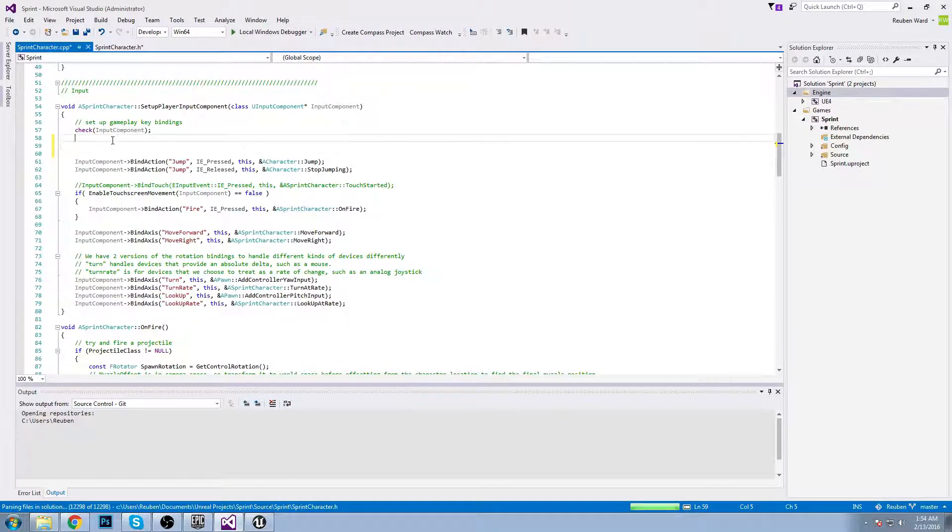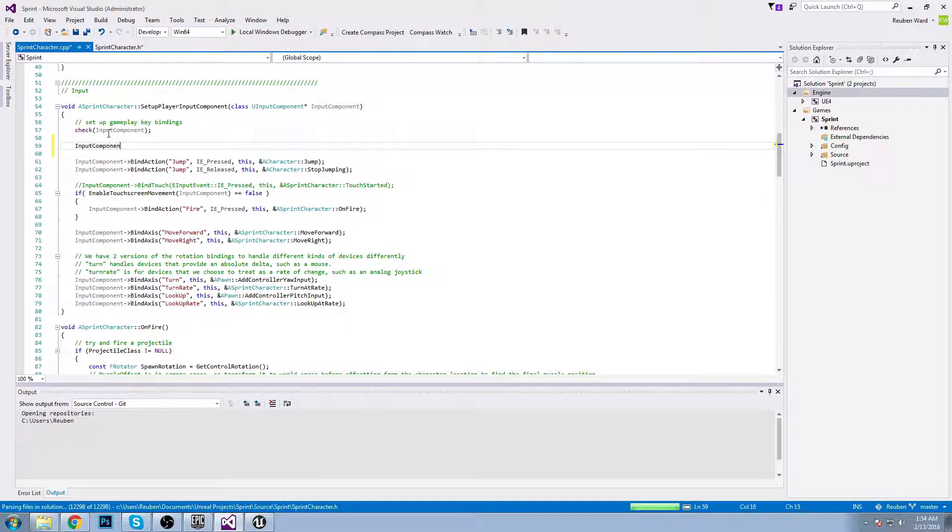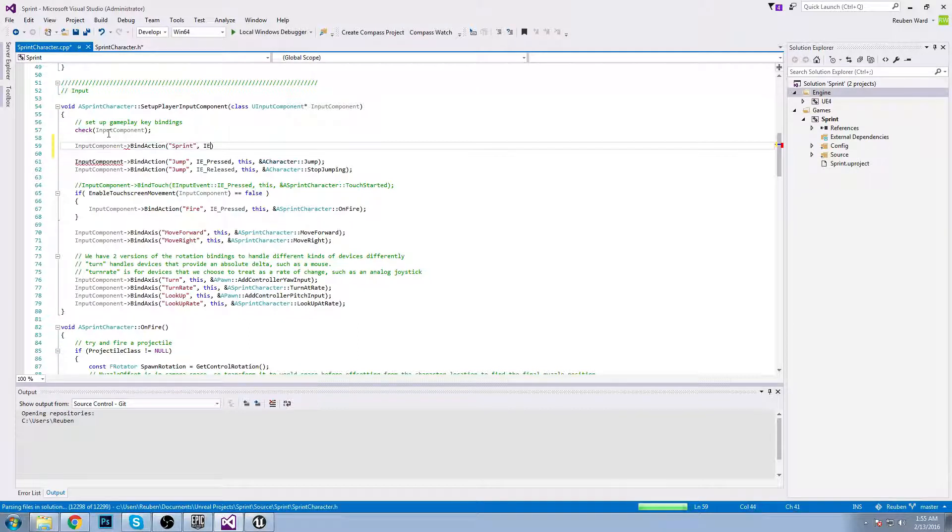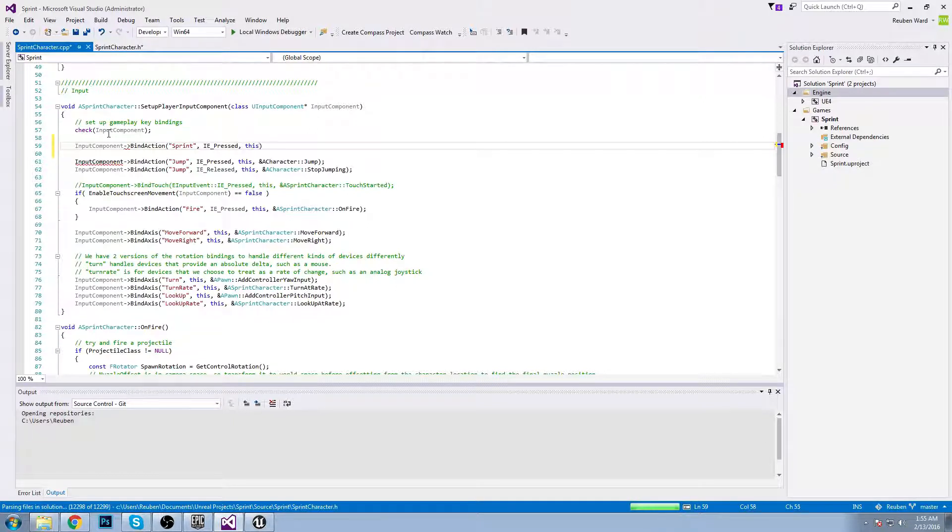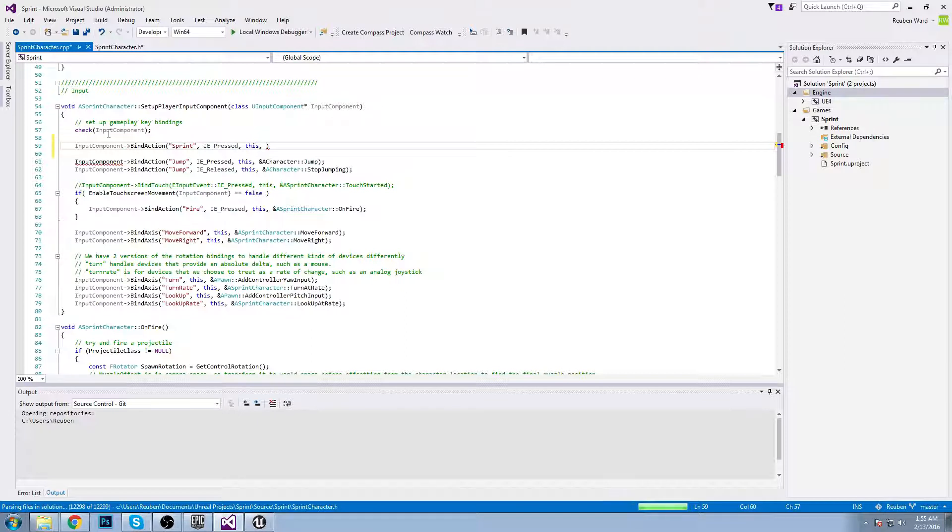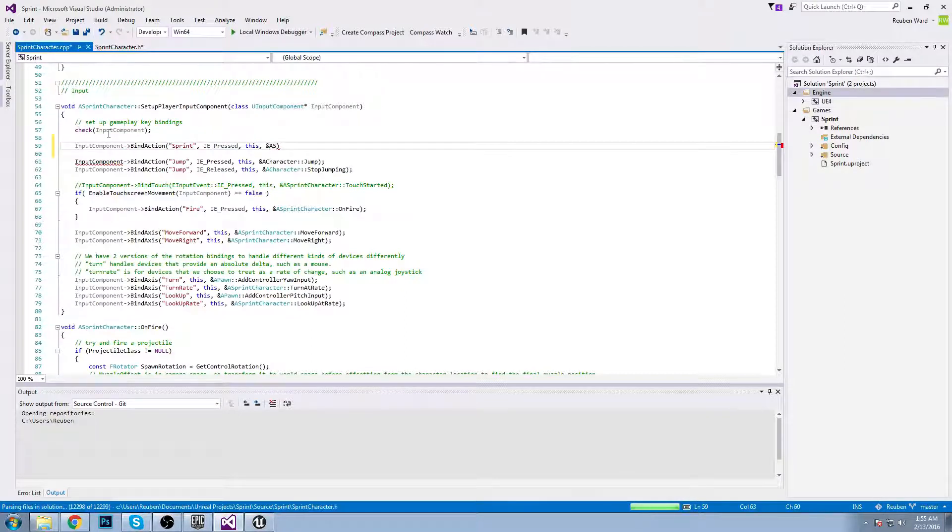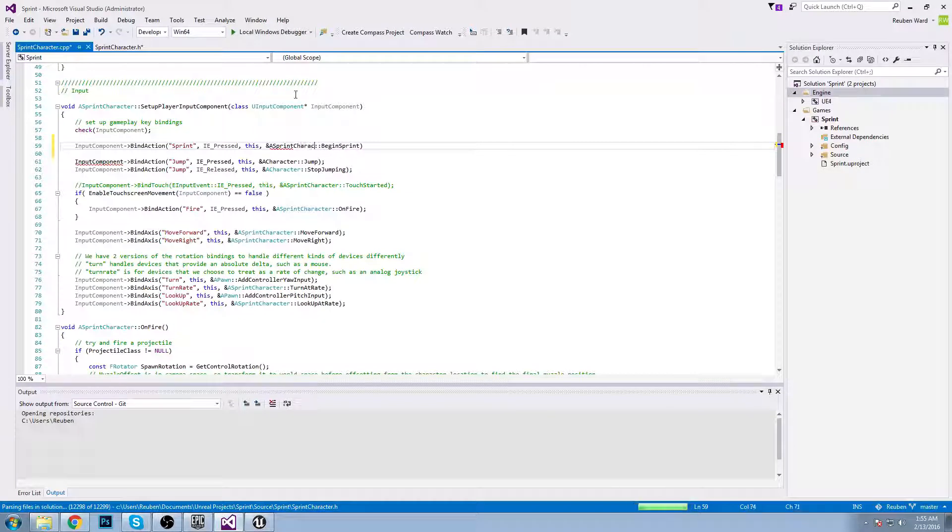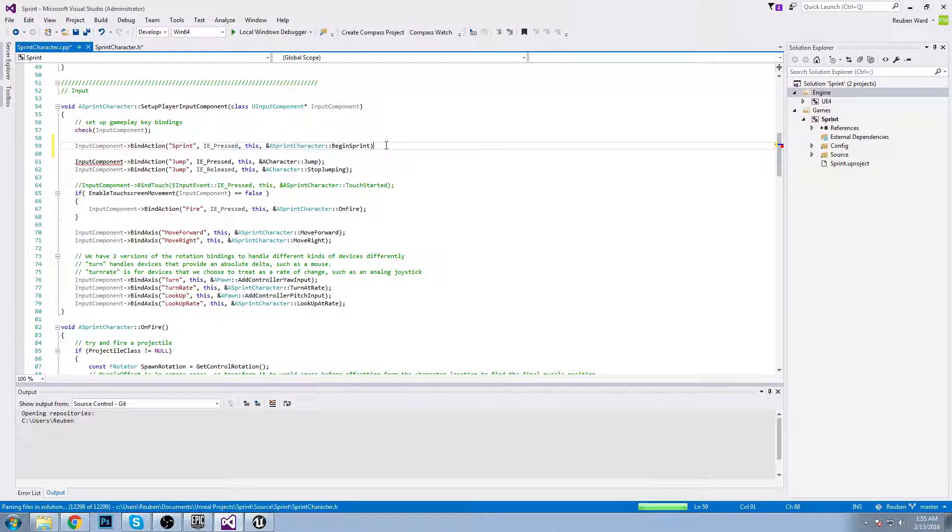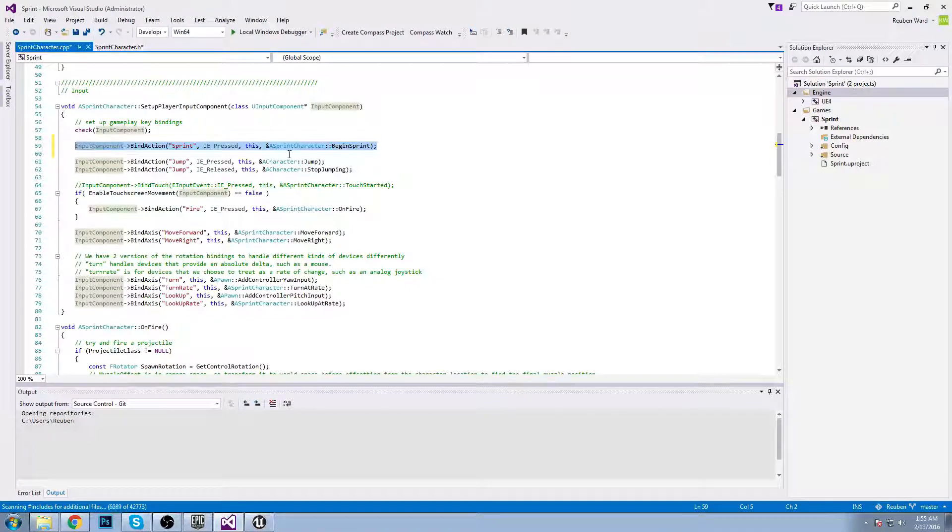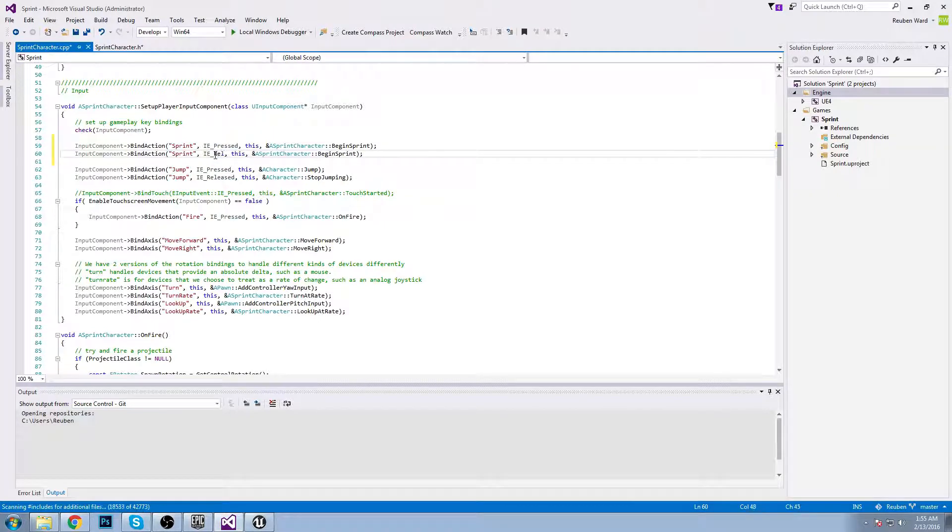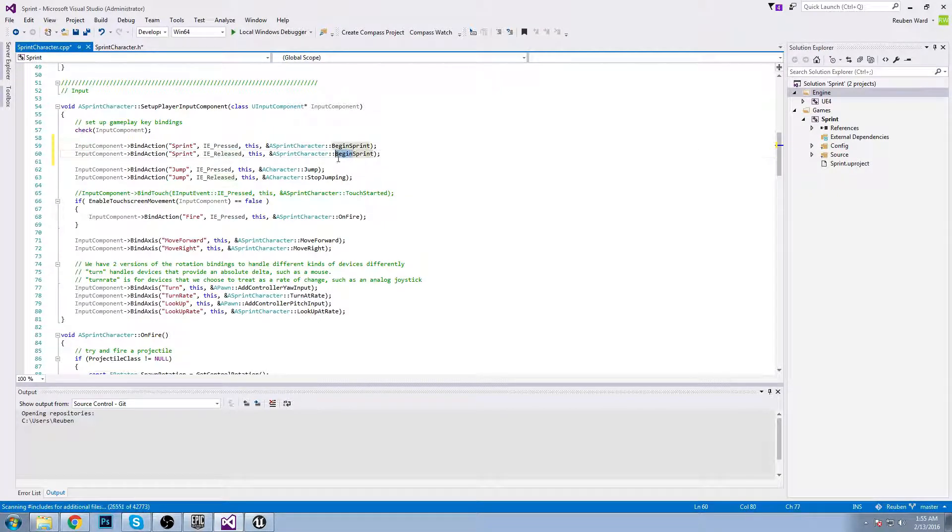Let's go to the set up player input component and we'll set it up. Input component bind action sprint. When we press the left shift, begin sprinting, pass this, a sprint character, begin sprint. And then we'll just do the same but when we let go of the left shift we're going to end sprint.